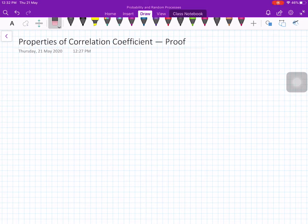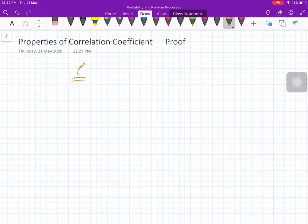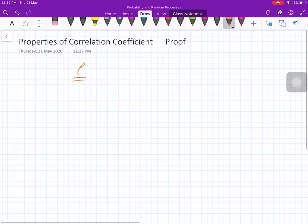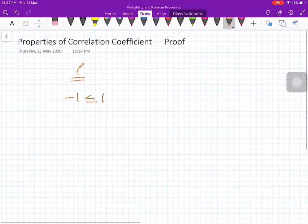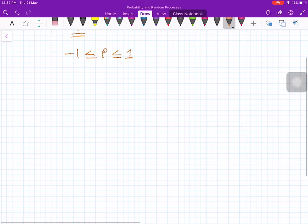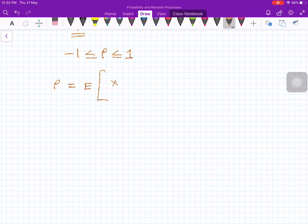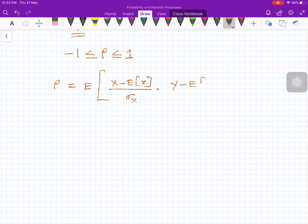In this lecture, I am going to prove some of the properties of the correlation coefficient. It is denoted by rho, and the most important property is that the correlation coefficient lies between minus 1 and plus 1. The correlation coefficient is defined as the expected value of x minus E[x] divided by its standard deviation sigma x, times y minus E[y] divided by its standard deviation sigma y.